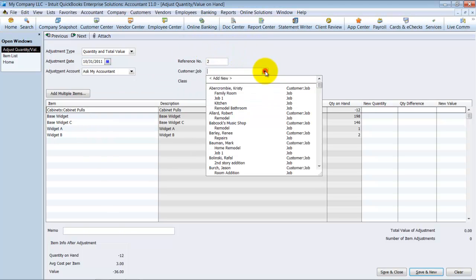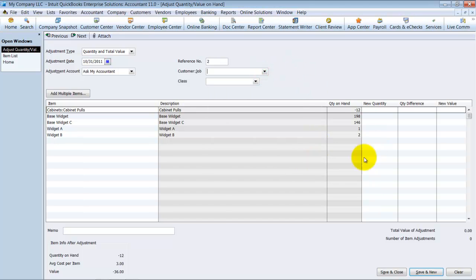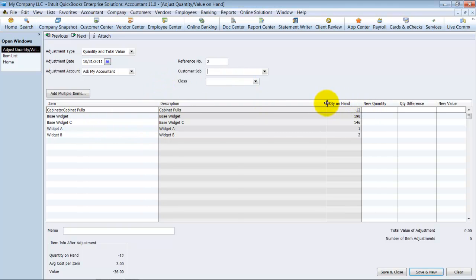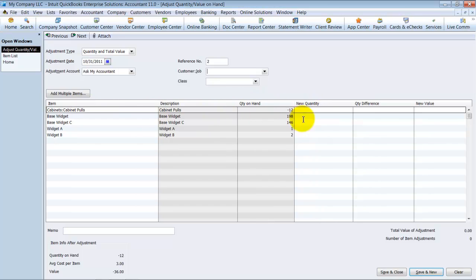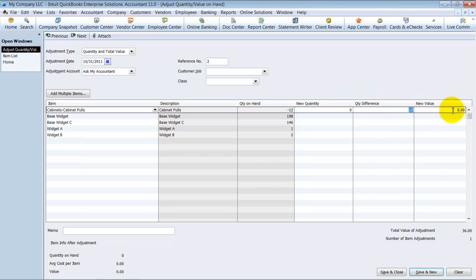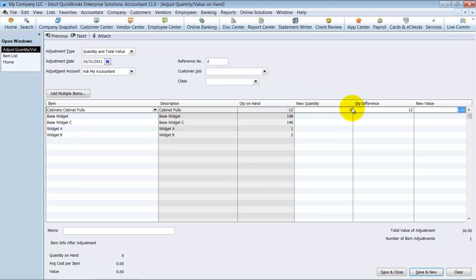You can adjust it for a certain customer job if you want to. So if you know why you're adjusting this down, it's because a certain customer job had some damaged goods sent to them. You can do that. You can also assign it to a certain class. So in here, I want to adjust these cabinet poles so that they never go negative. So I'm going to choose a new quantity of zero here. So the quantity difference is 12, the new value is zero, because I don't have it on hand, so I shouldn't have any values. You want to make sure that new value is zero. If you have some average cost with a lot of cents in there, that new value, even if you put it to zero, it could show up here as like negative 0.01. So you want to make sure if you're adjusting it to zero, the new value is also zero.